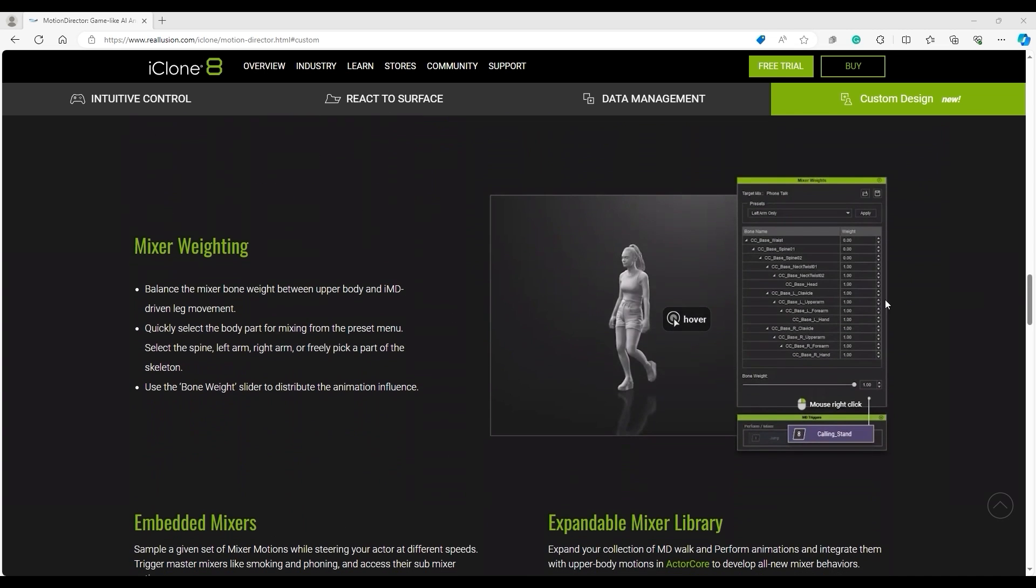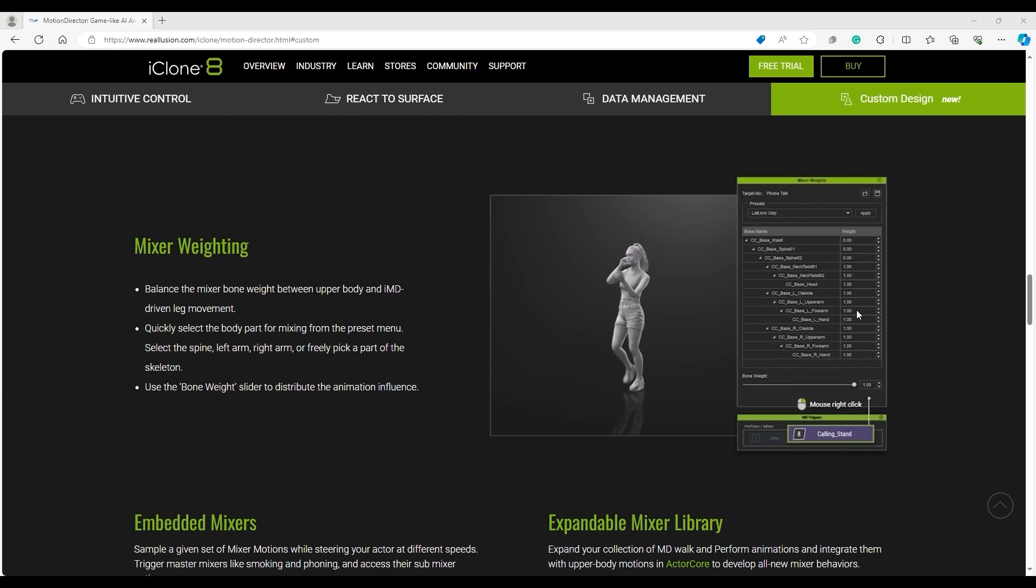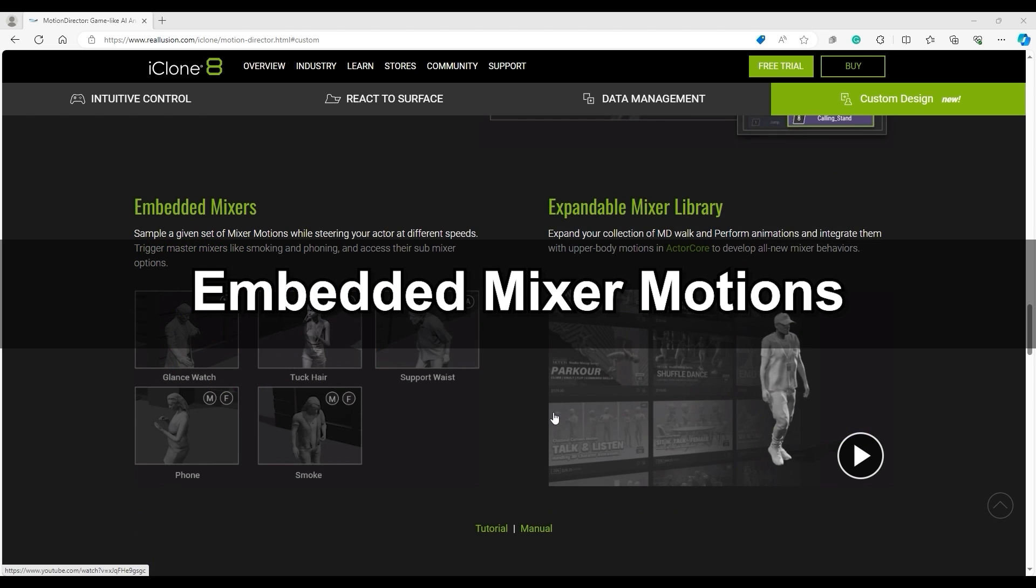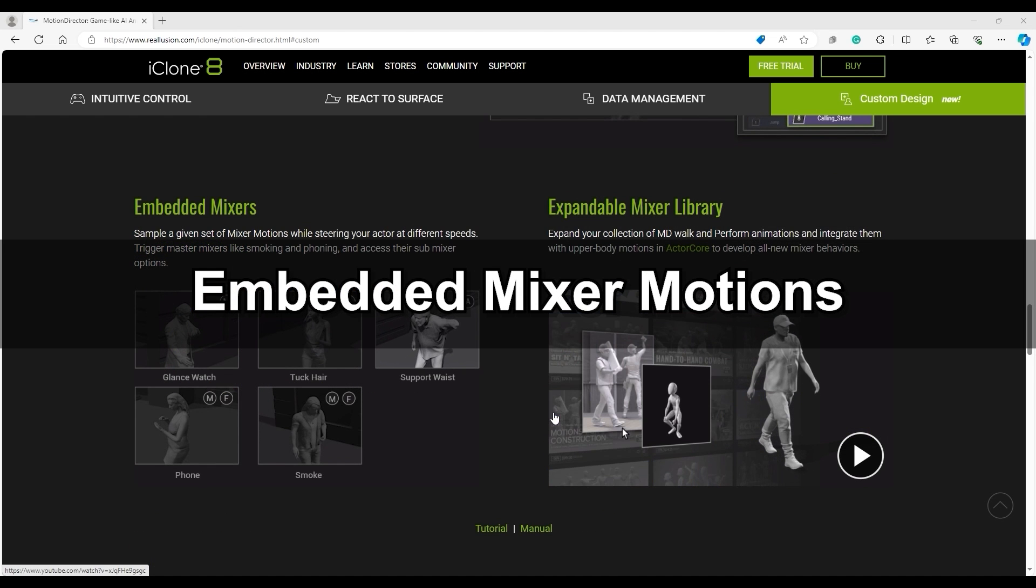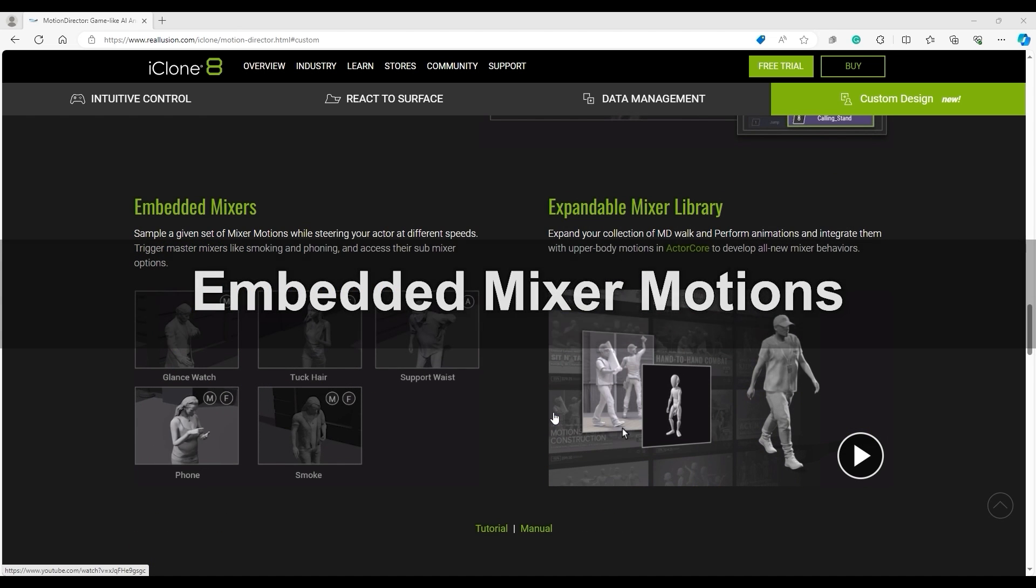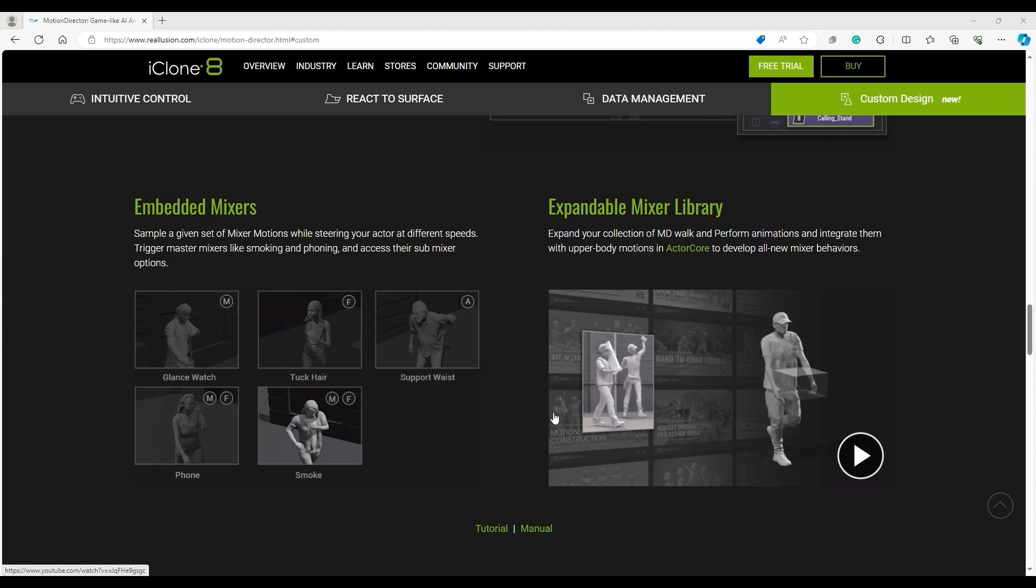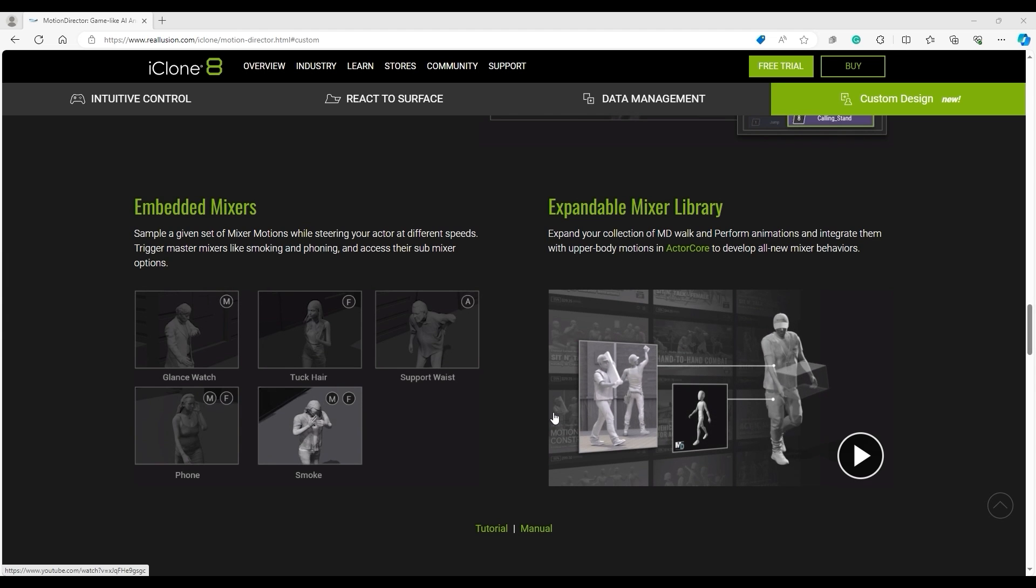With Mixer weighting, you can precisely customize how two motions will mix together. There are a number of embedded Mixer motions included free with iClone, and you can also add your own motions to the Motion Library that you can also use to mix with others.